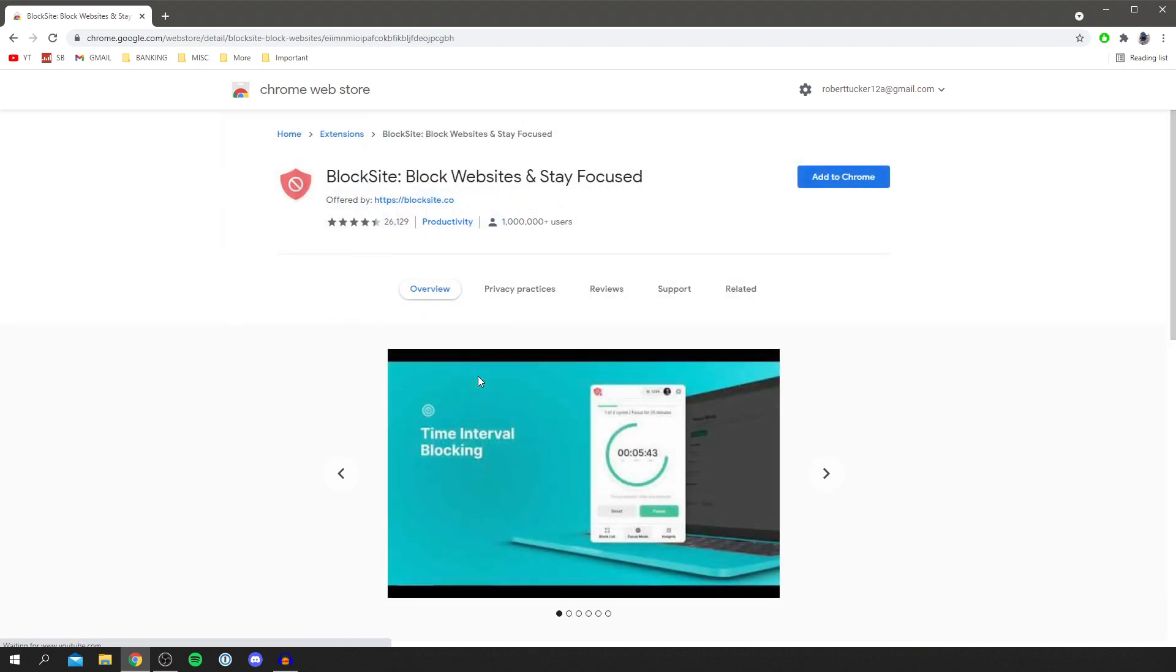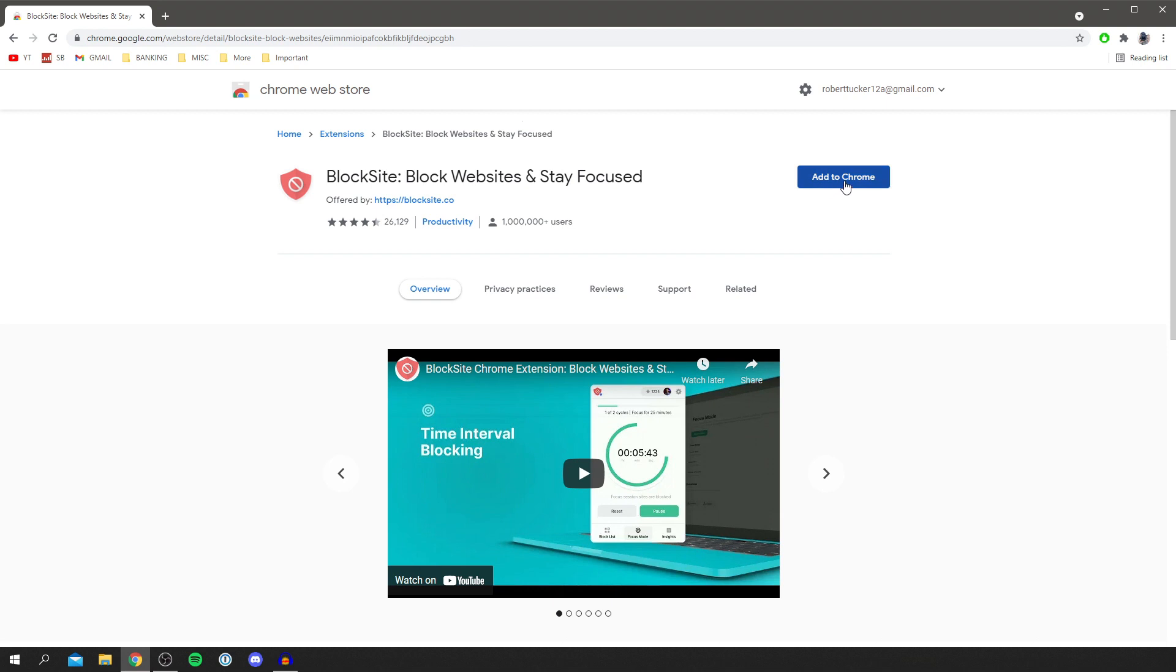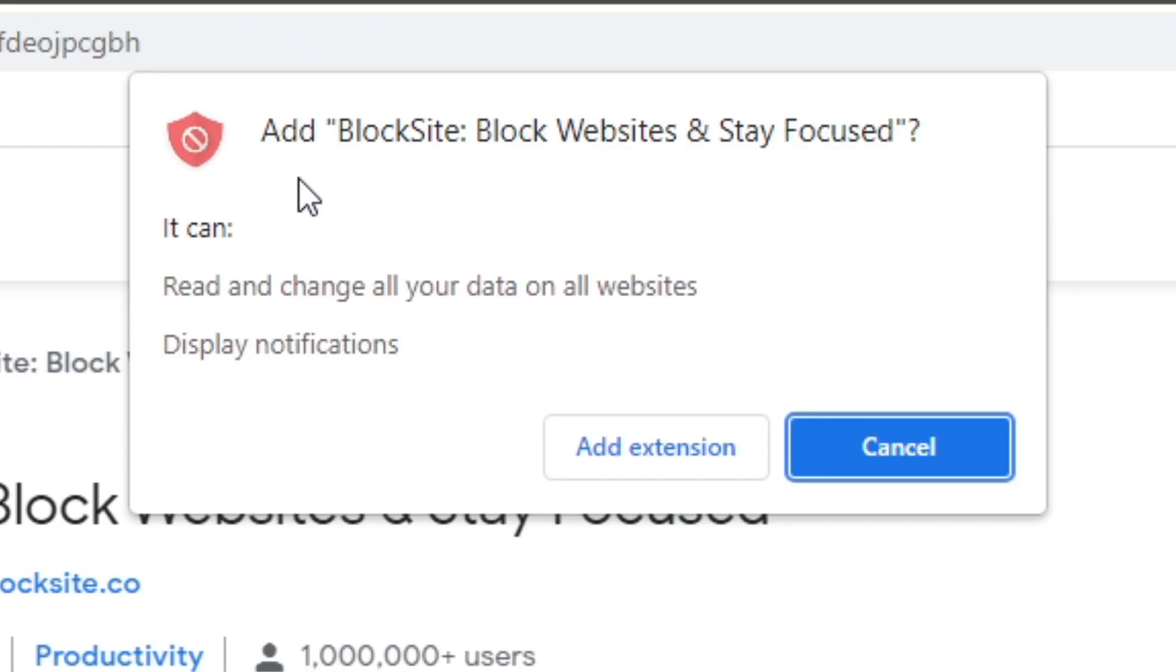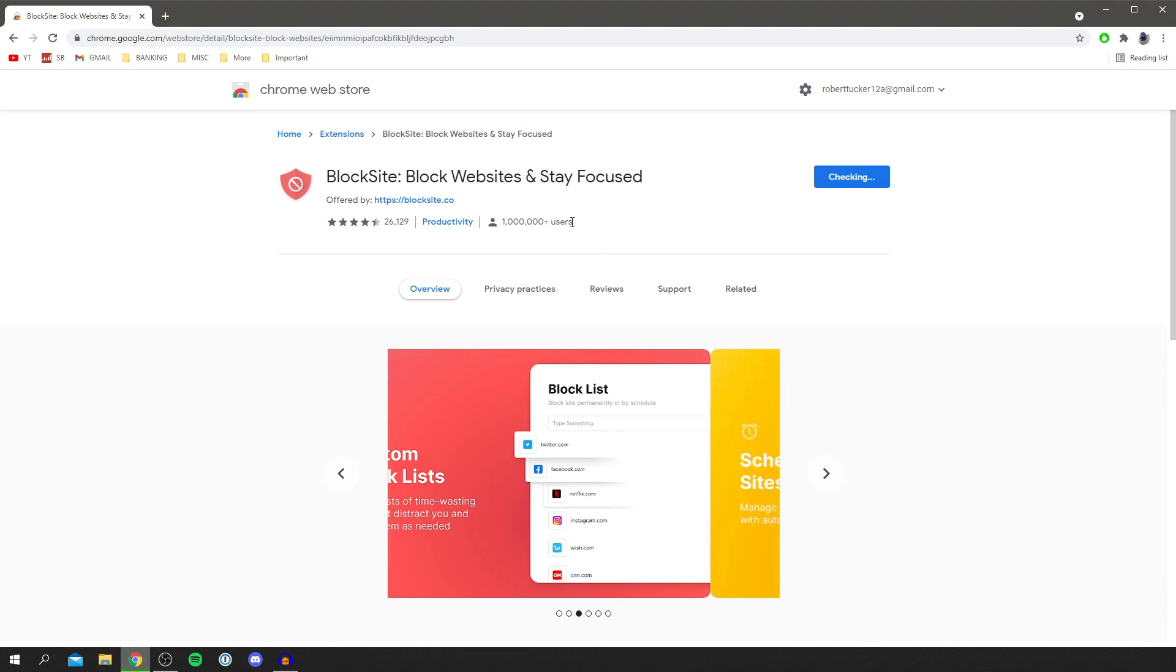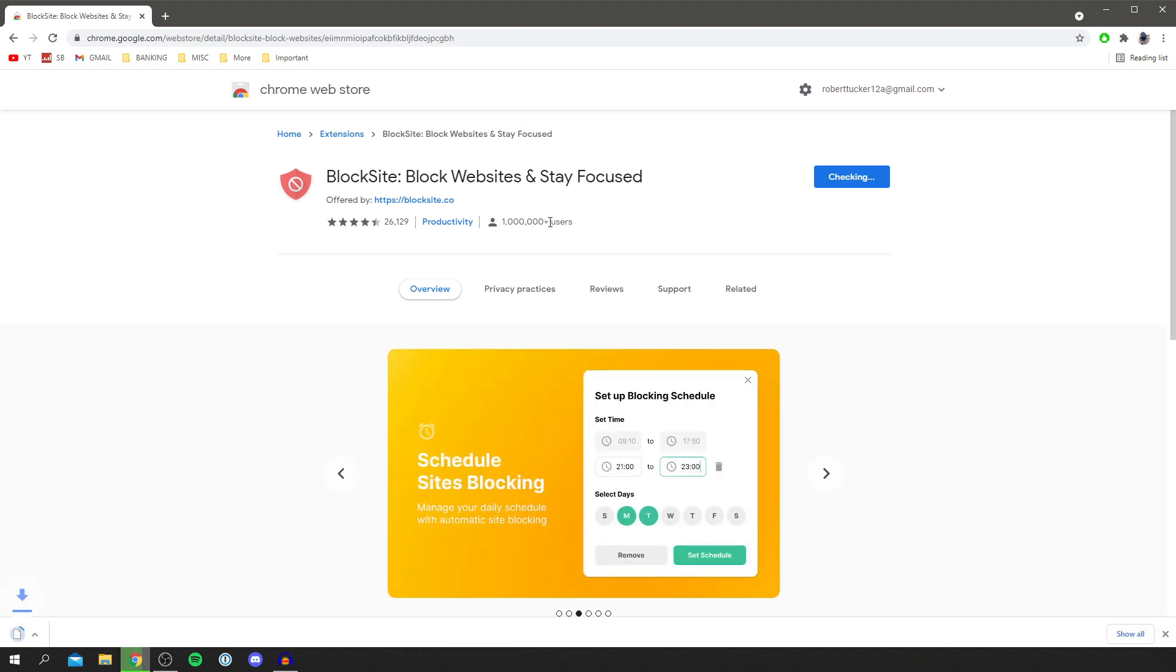Click on it and then go to the top right where it says add to Chrome. You're going to get this pop-up here saying if you'd like to add the extension and what it can do. Just make sure you agree with that and then click add extension. As you can see, this is used by a million users so it's quite popular.